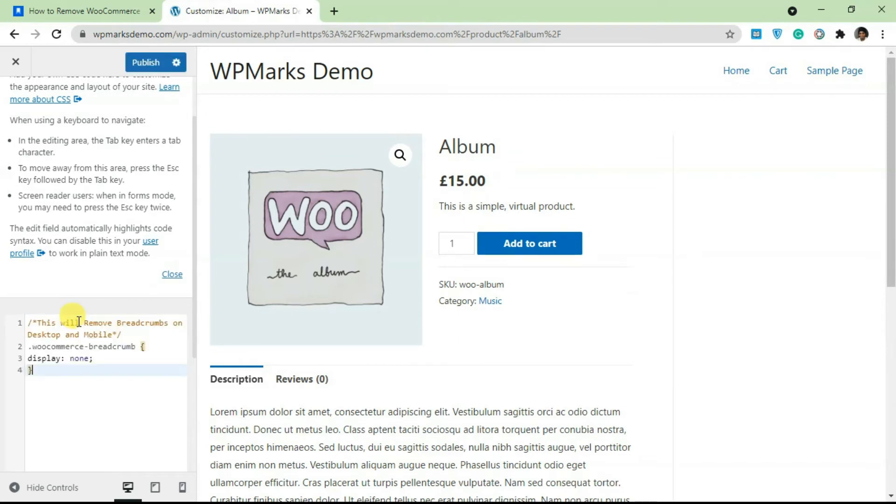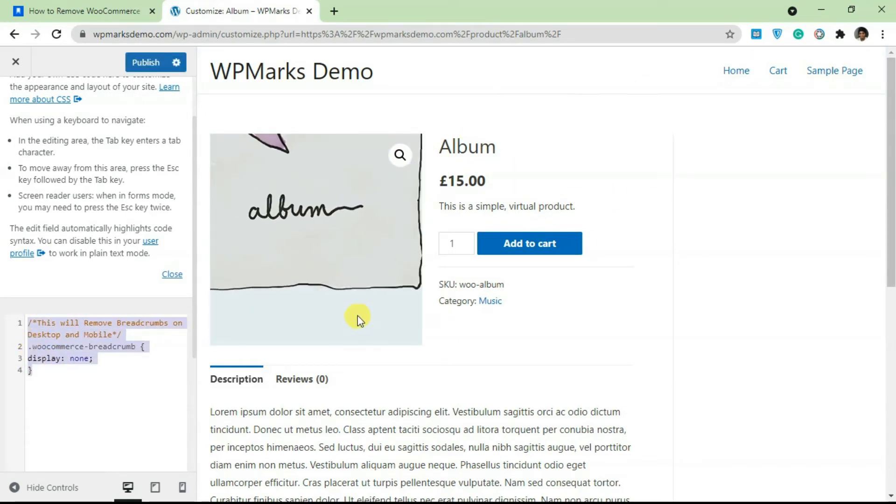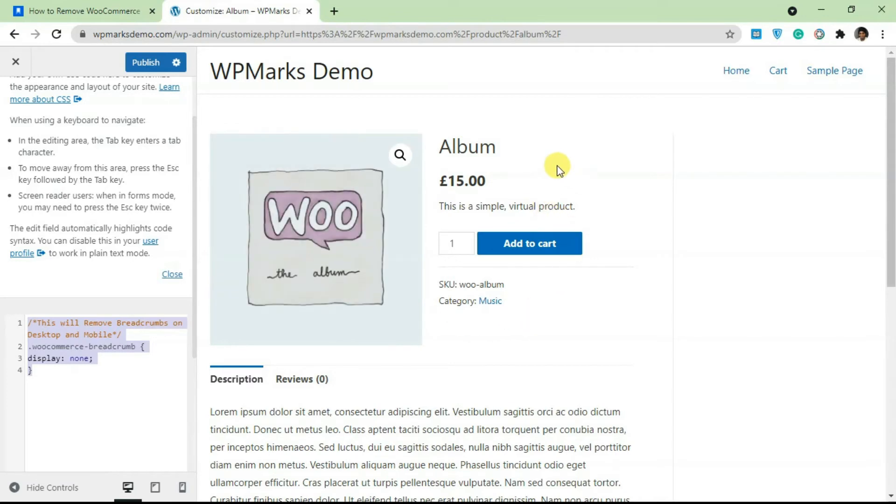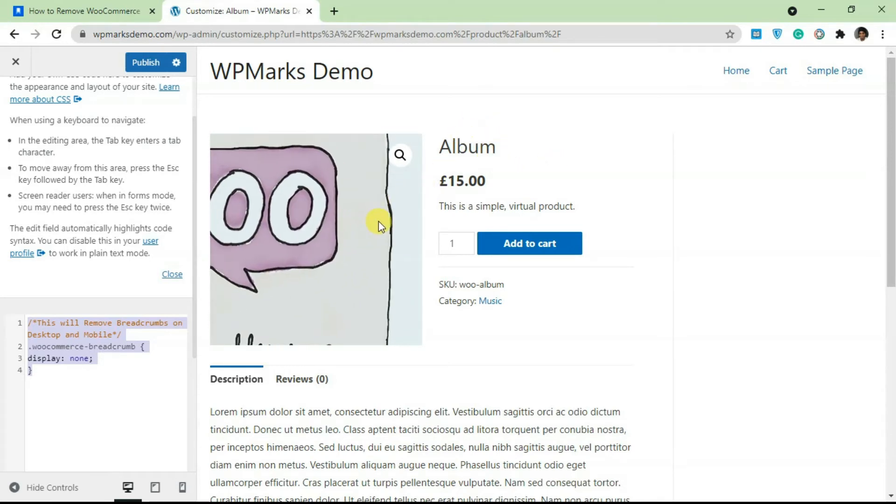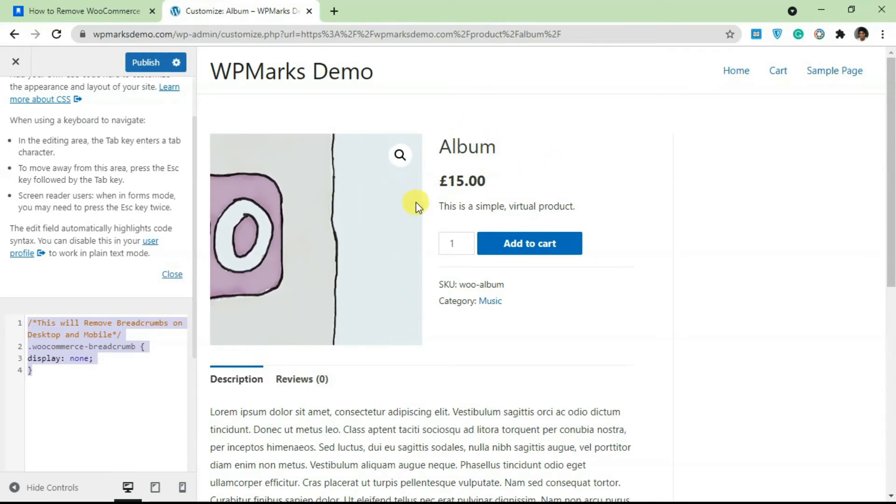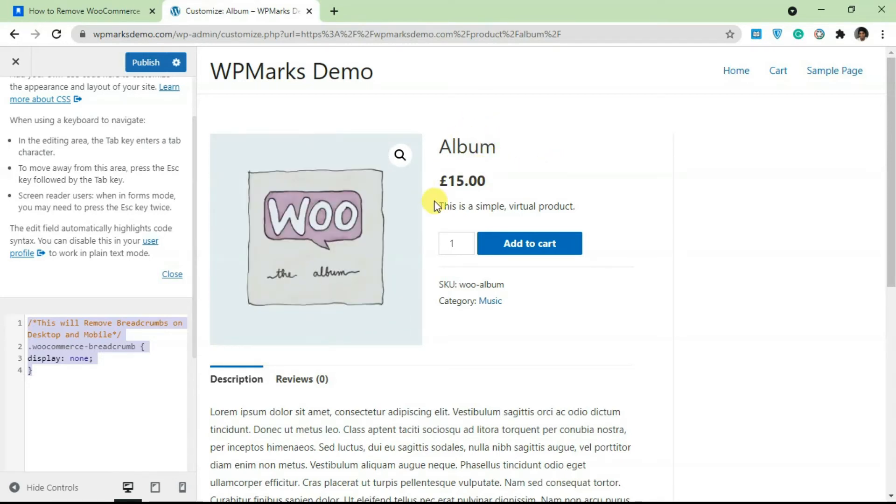It's going to get rid of breadcrumbs from every single part of your website. This works with every single theme, it doesn't really matter what theme you're using because the breadcrumb is being generated by the WooCommerce plugin not your theme.